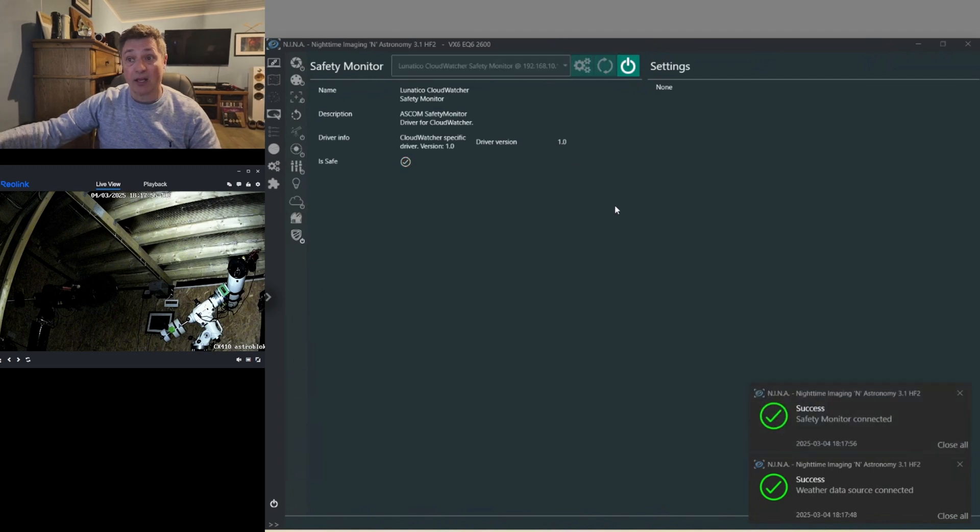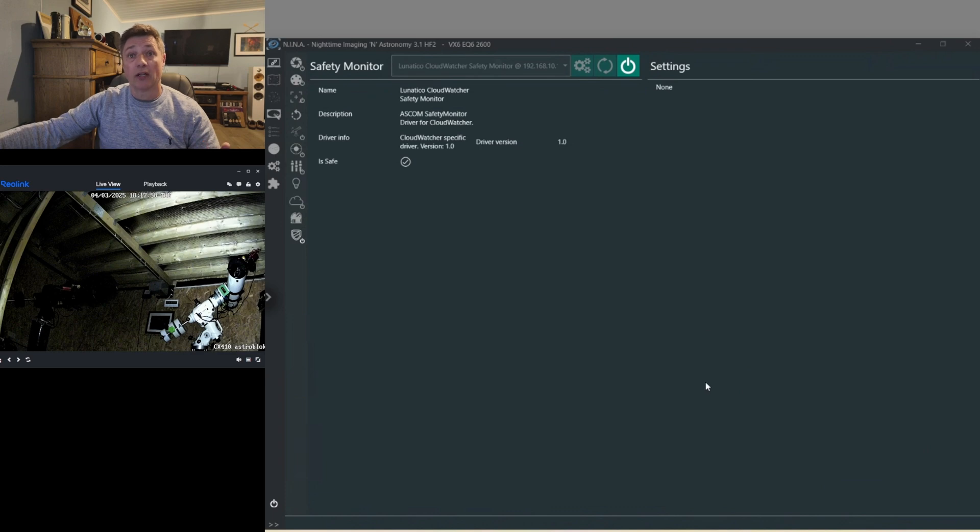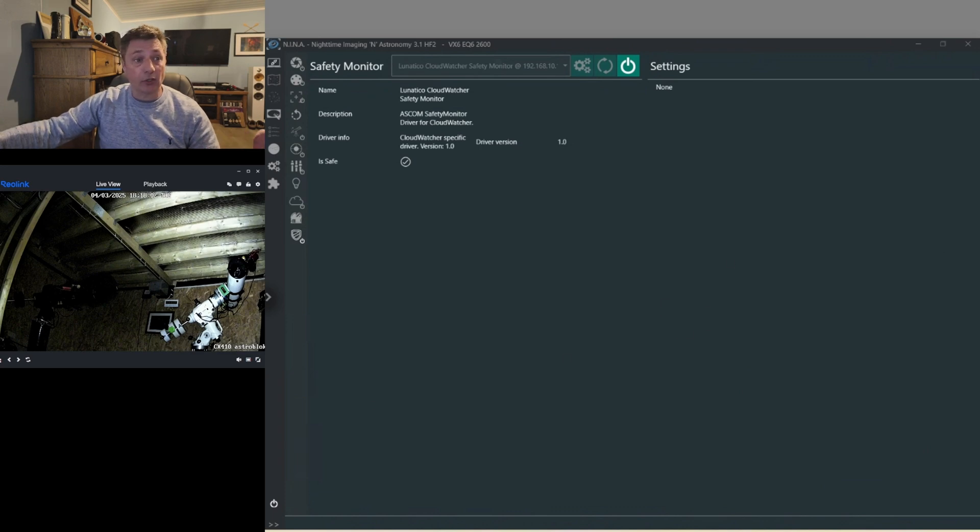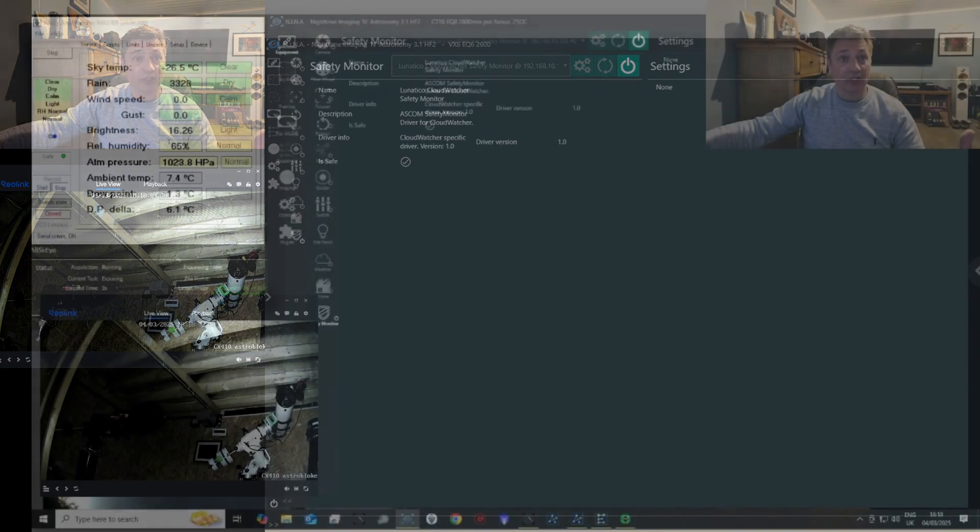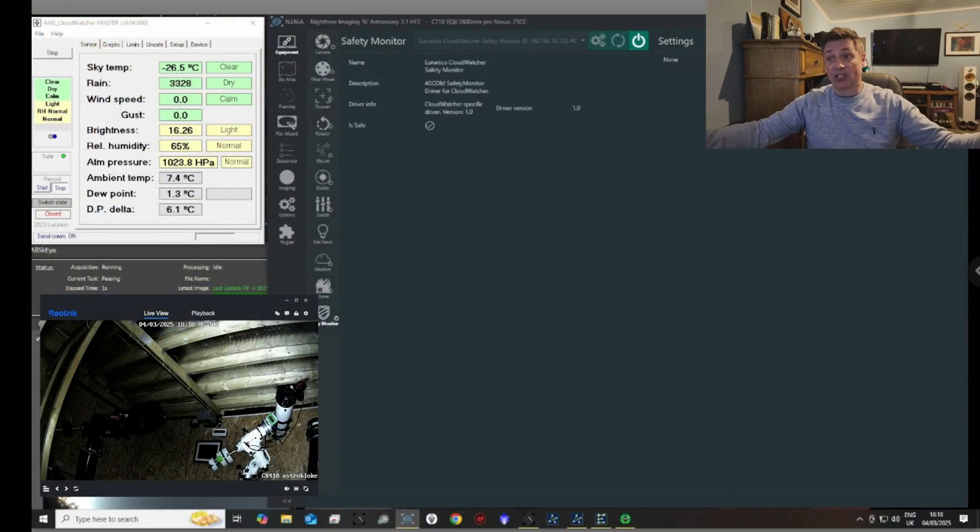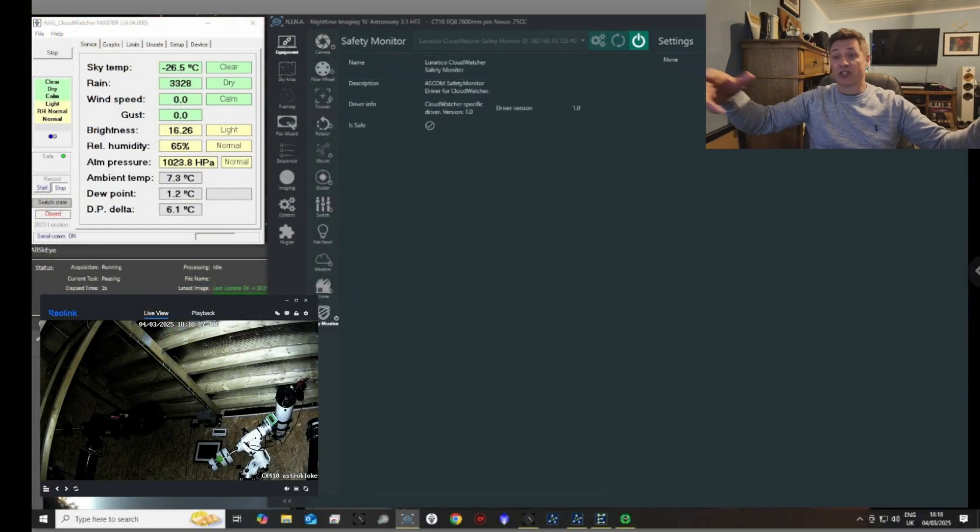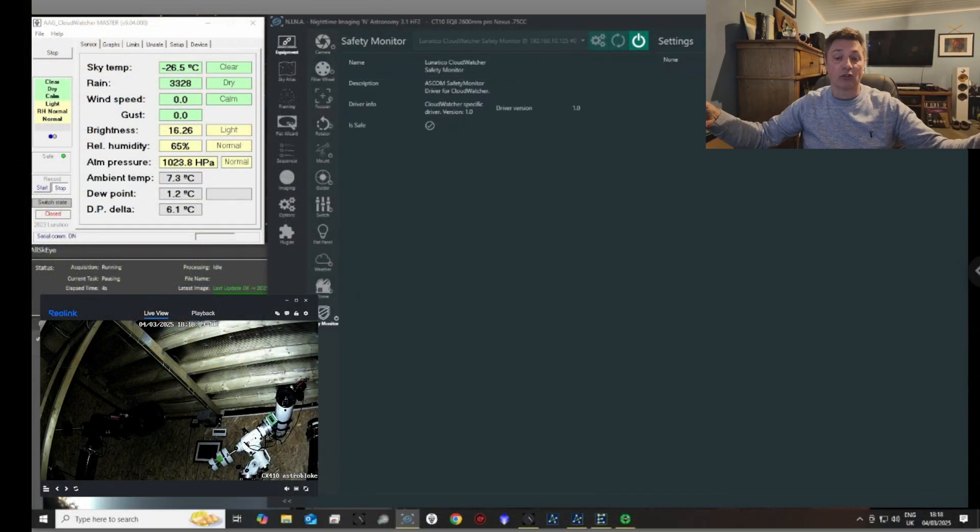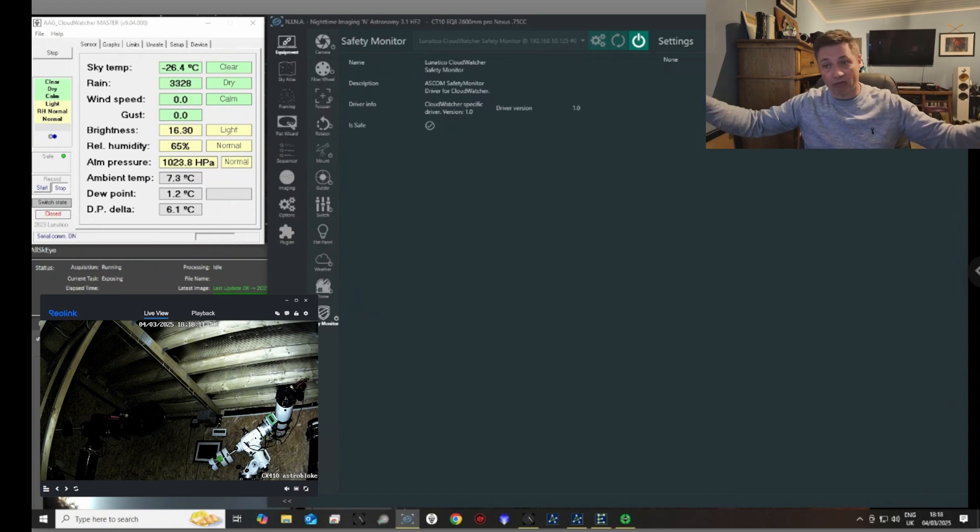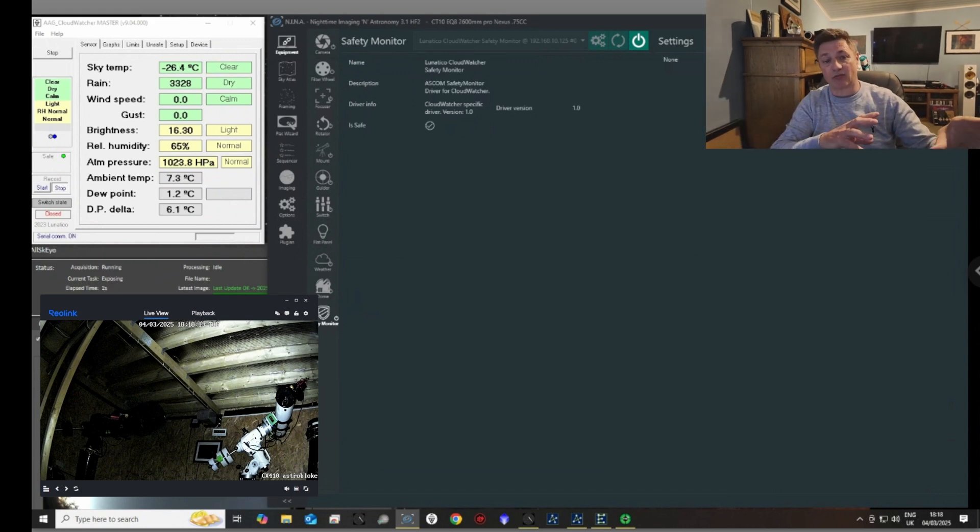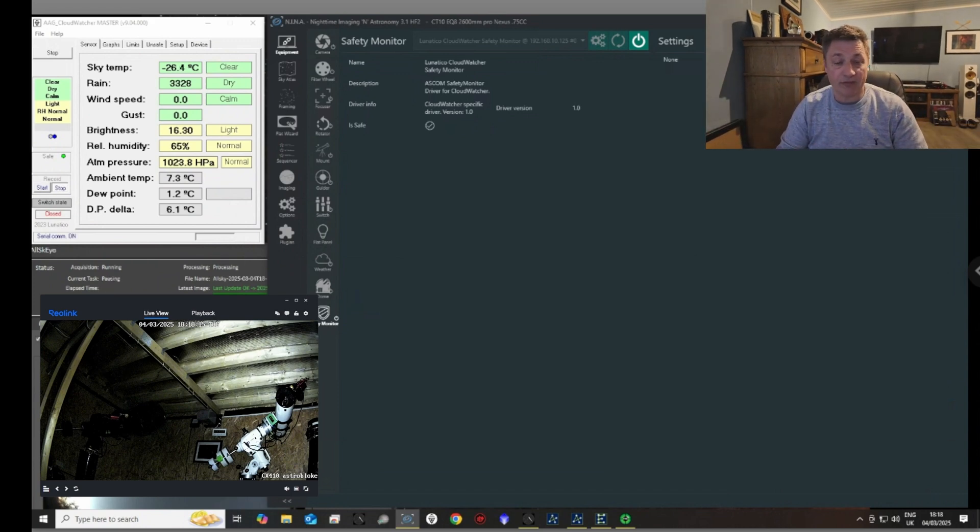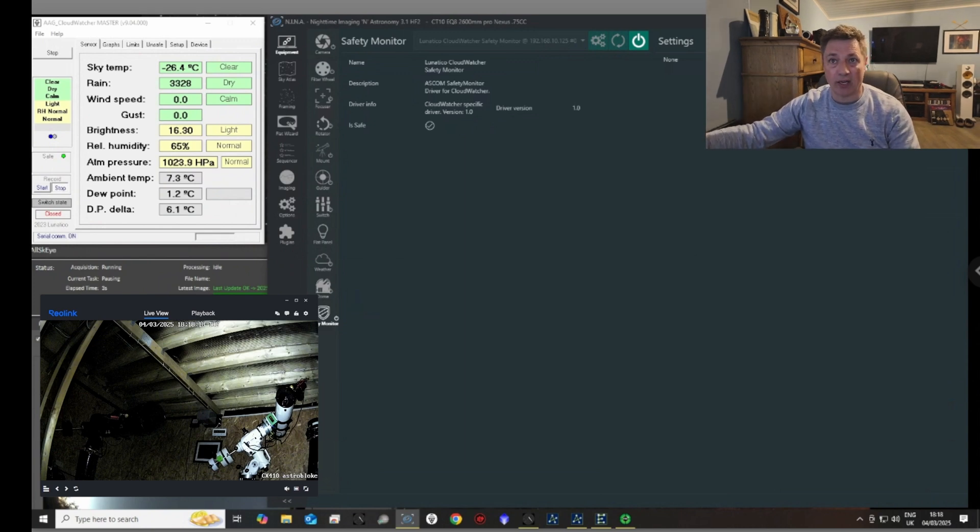And again, the safety monitor, we can connect to that. And now what you've got is you've got that Lunatico weather station, although it's only connected to one PC, being shared with as many PCs as you've got that you need to. So if you've got an array of scopes and you need to be able to read that one device, this will do it. They will all do it via the IP address.